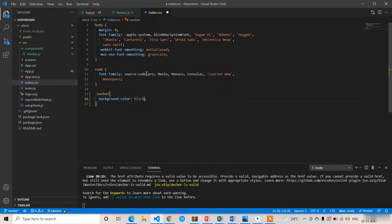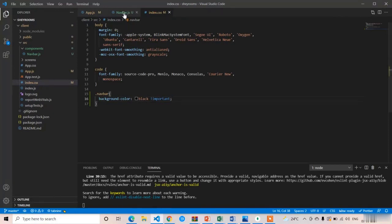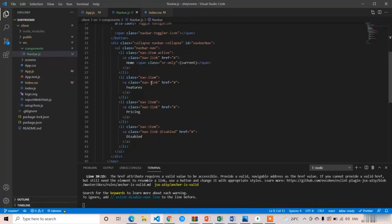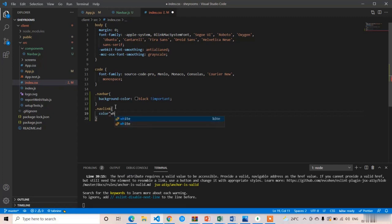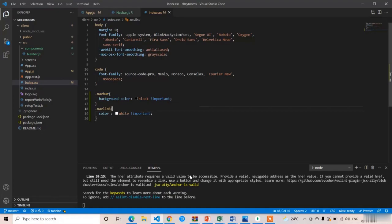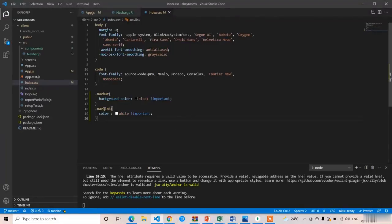Save and check — the background color changed successfully to black. Now change the colors of the links. The class for those links is 'nav-link'. Write .nav-link { color: white !important; } in index.css. After saving, it was not applied at first, but adding the correct hyphen in 'nav-link' fixed it. Save again and the link colors are now white.